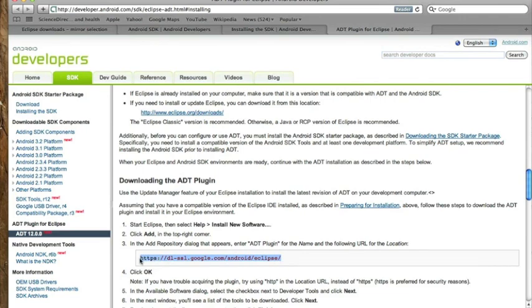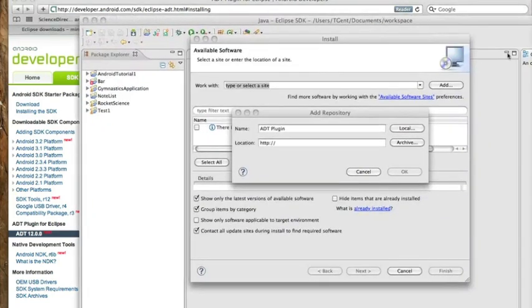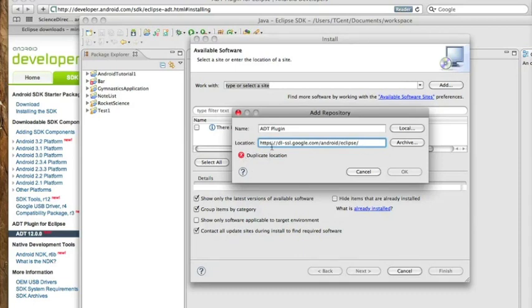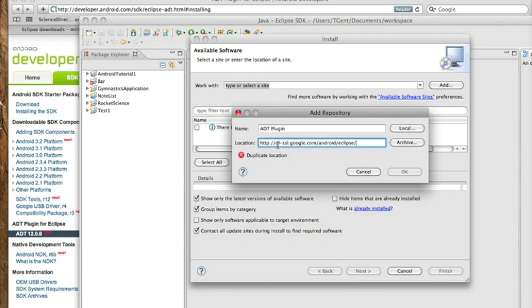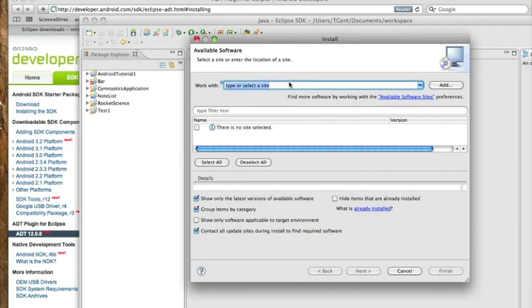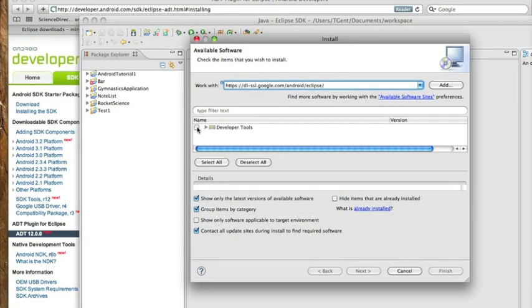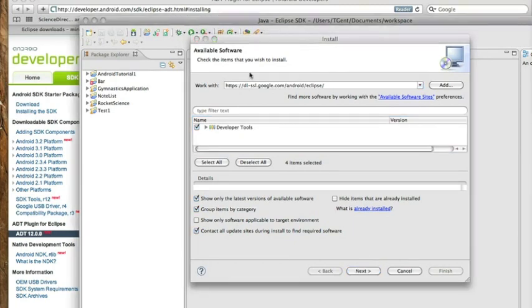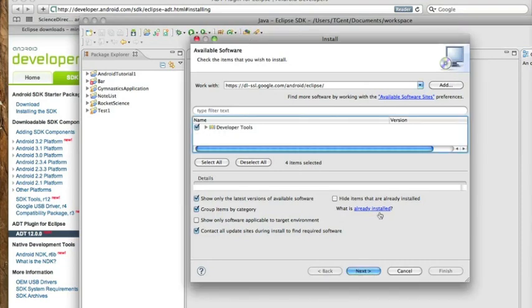Go ahead, copy and paste that into the location. As you can see, I have an error. It says duplicate location. If that happens, go ahead and delete the S and just make it HTTP instead of HTTPS. That should work. There we go. If that doesn't work, just manually type it into this work with field. Click on developer tools, and then go ahead and hit next.